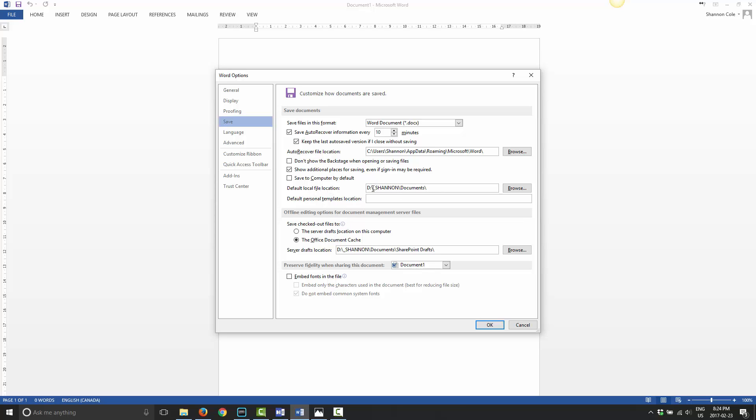Right now it's currently set to D Drive Shannon Documents because that's where I have my documents set up to save to. The way that I have this particular computer set up is I have the Documents folder that Windows has normally on C Drive moved to D Drive because D Drive is the one that has all the space on it.